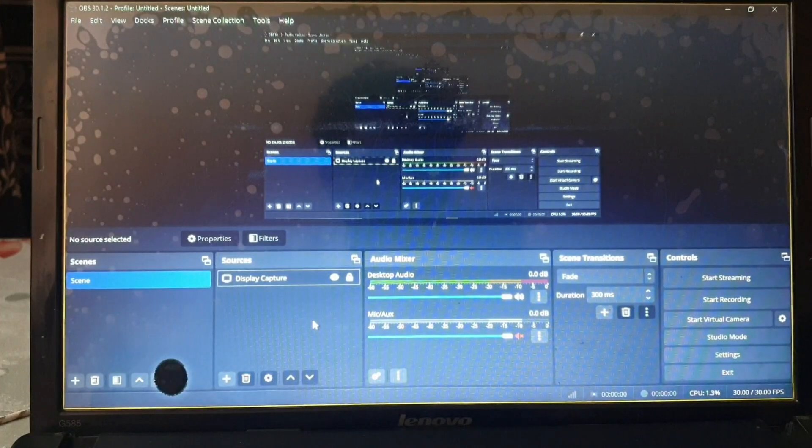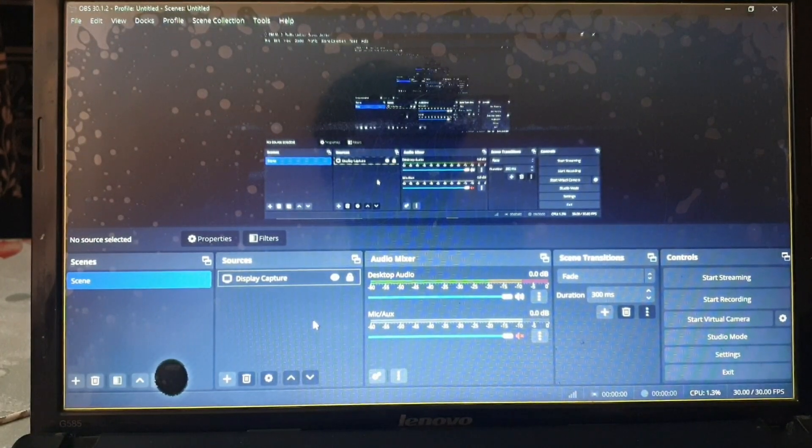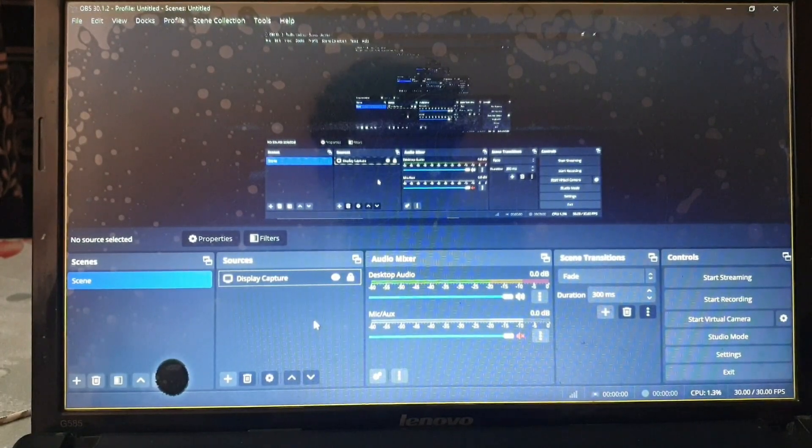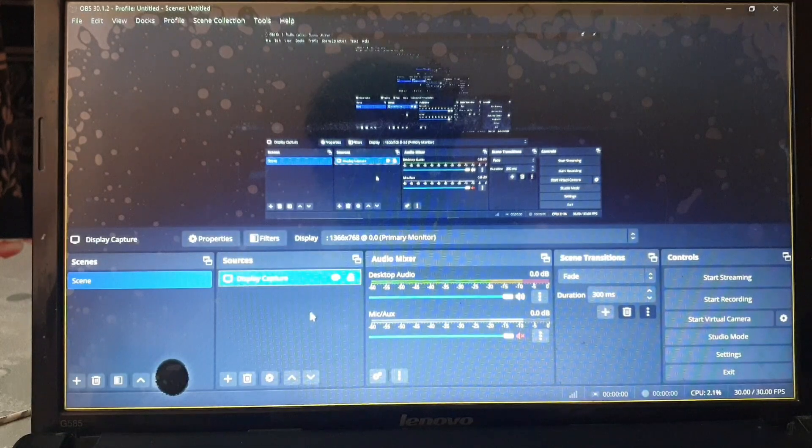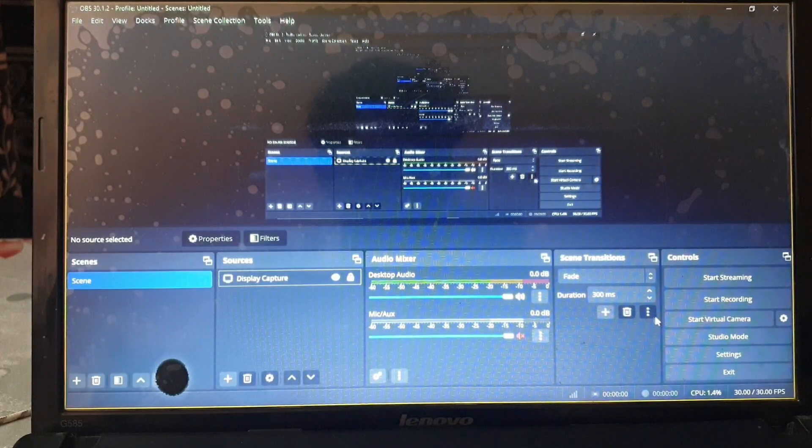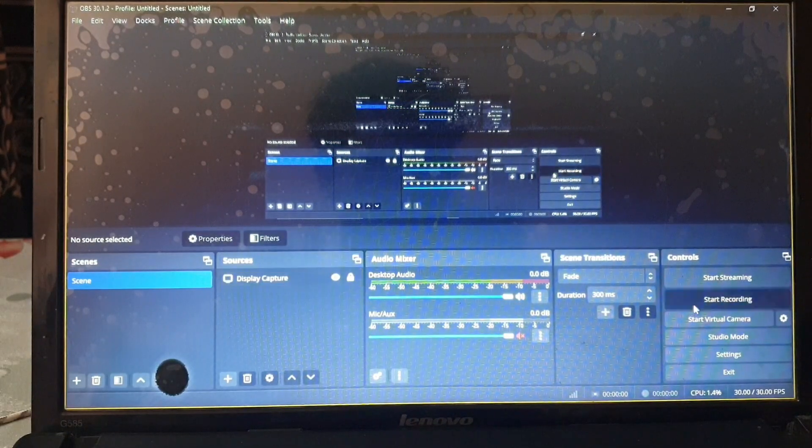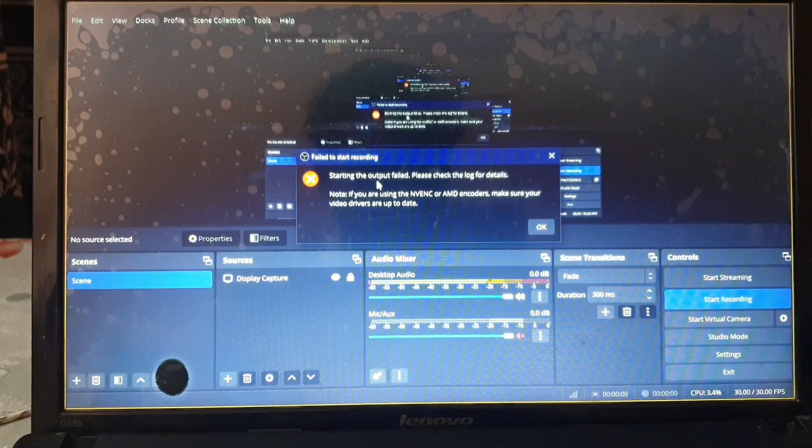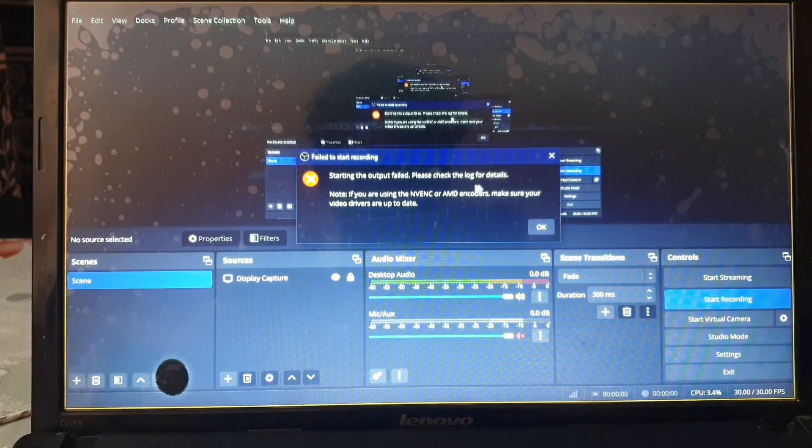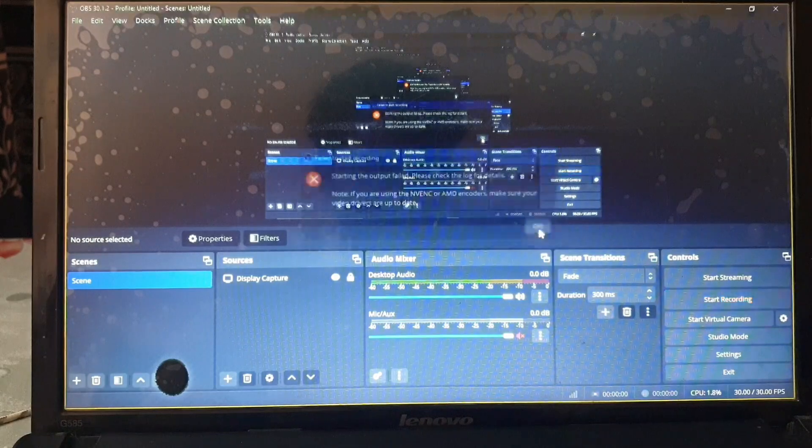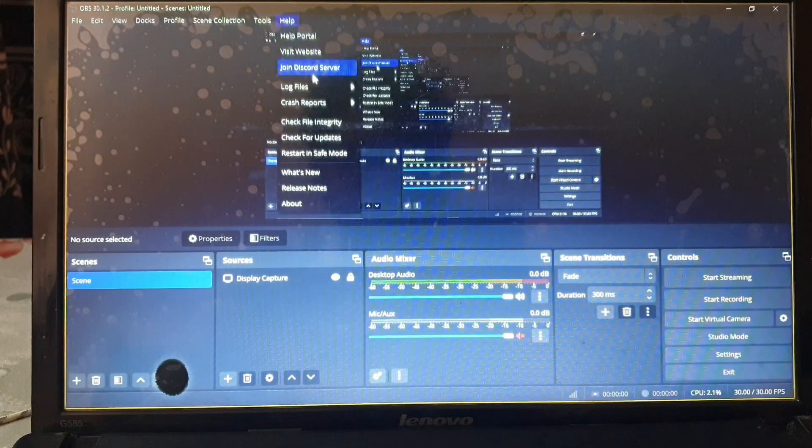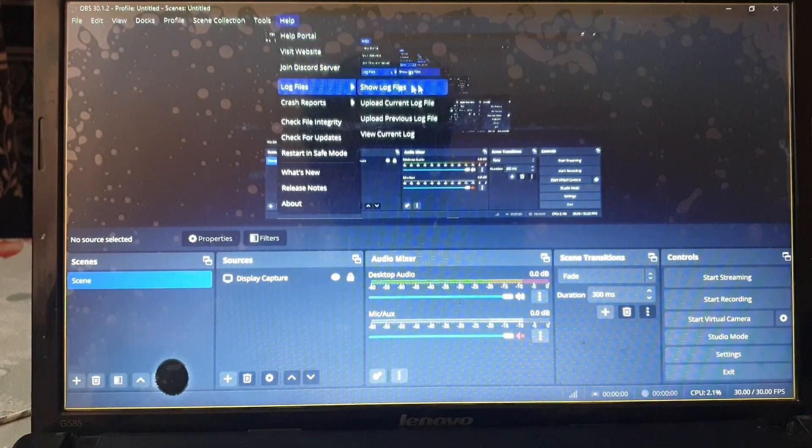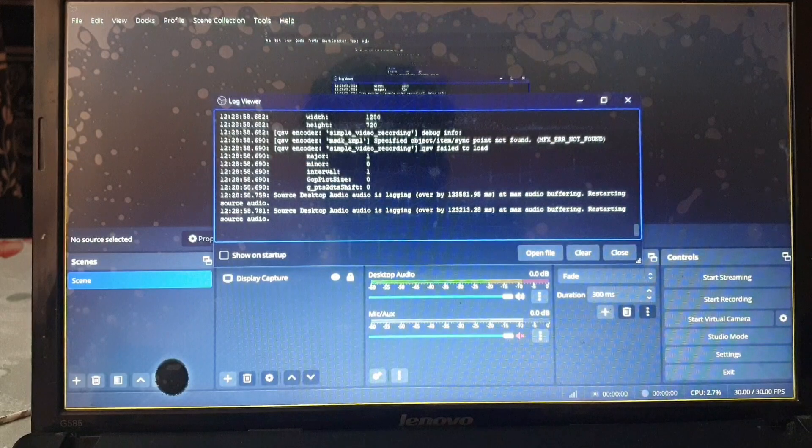What's up everyone, today I will show you how to fix your OBS Studio problems. I've updated my OBS Studio to the latest available version and I found this: whenever I start recording, it gives me an output failed error. It says there's something wrong with my NV encoders and AMD encoders.